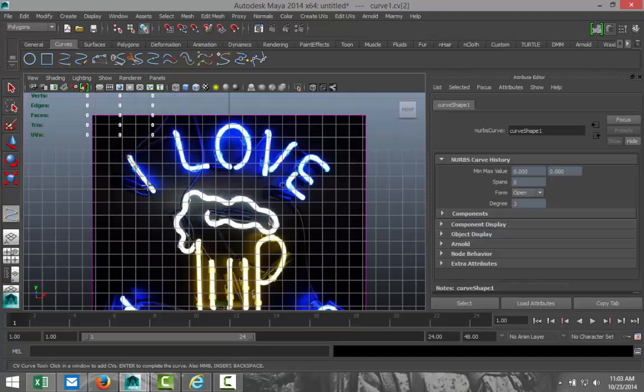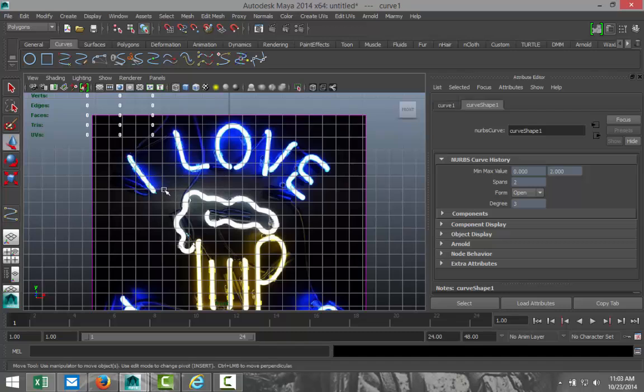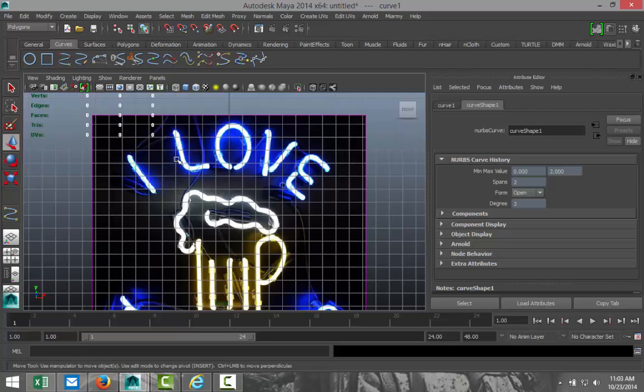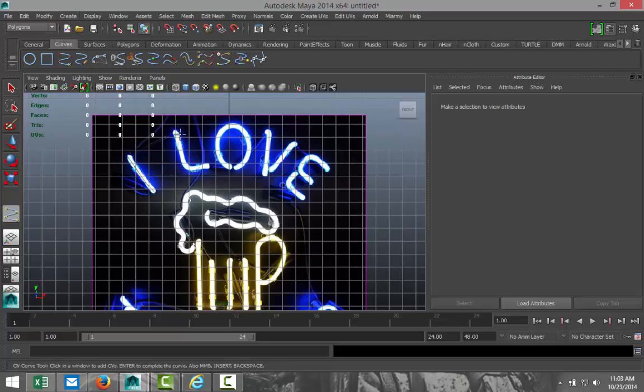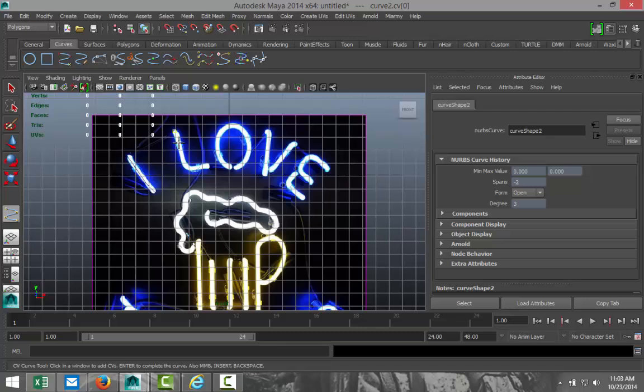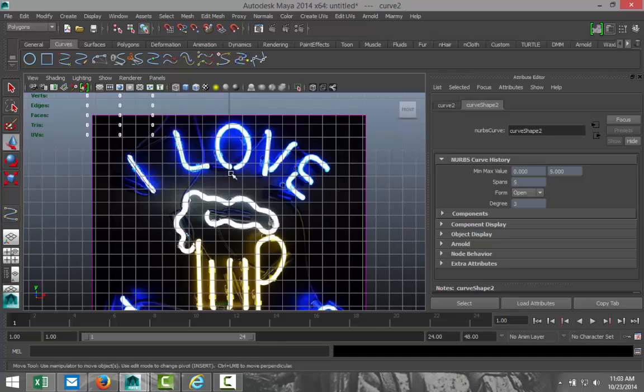So I'm just going to start here and click my way down. And once I got that finished, I'm just going to hit enter. Okay, I'm going to go and hit G to repeat that. Click down to there. Hit enter. I'm just going to pause the video while I trace all the text and I'll get back to you when I start on the beer mug.